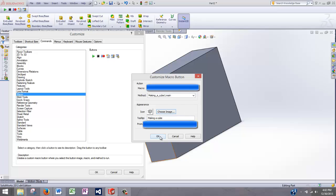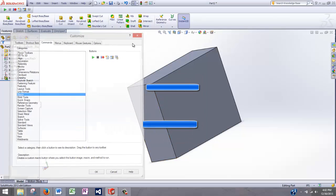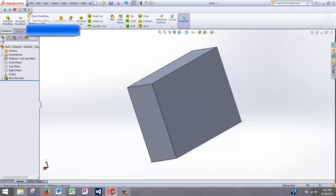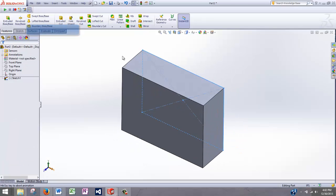So click on OK. And then now you can see that we have a new button for making a cube. And we can click that and we'll make a brand new cube.